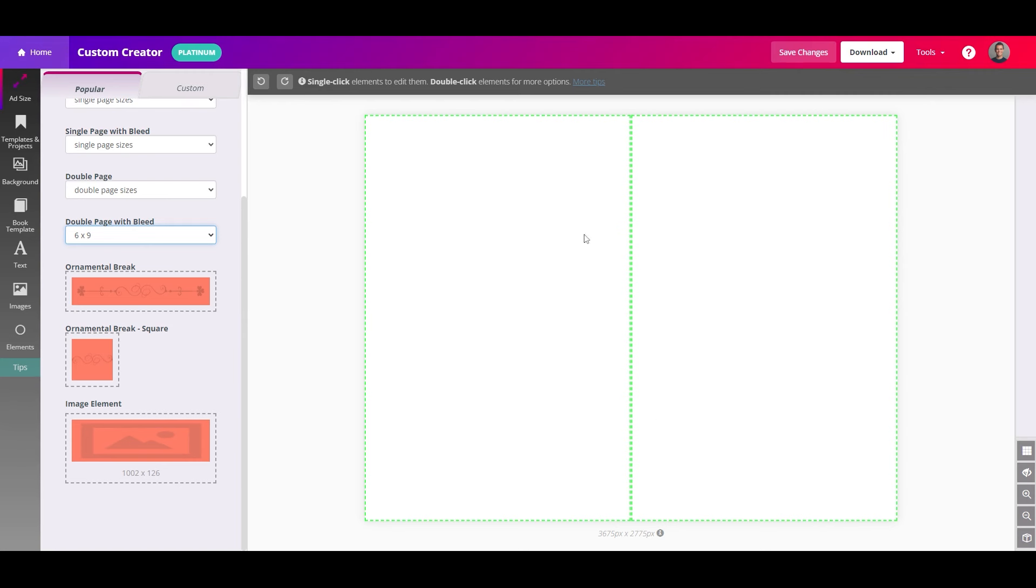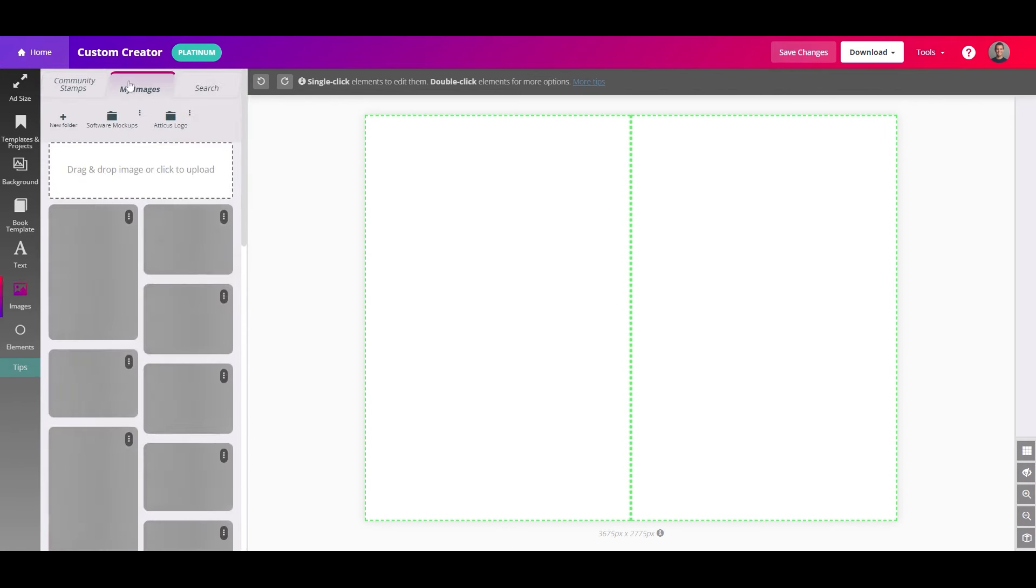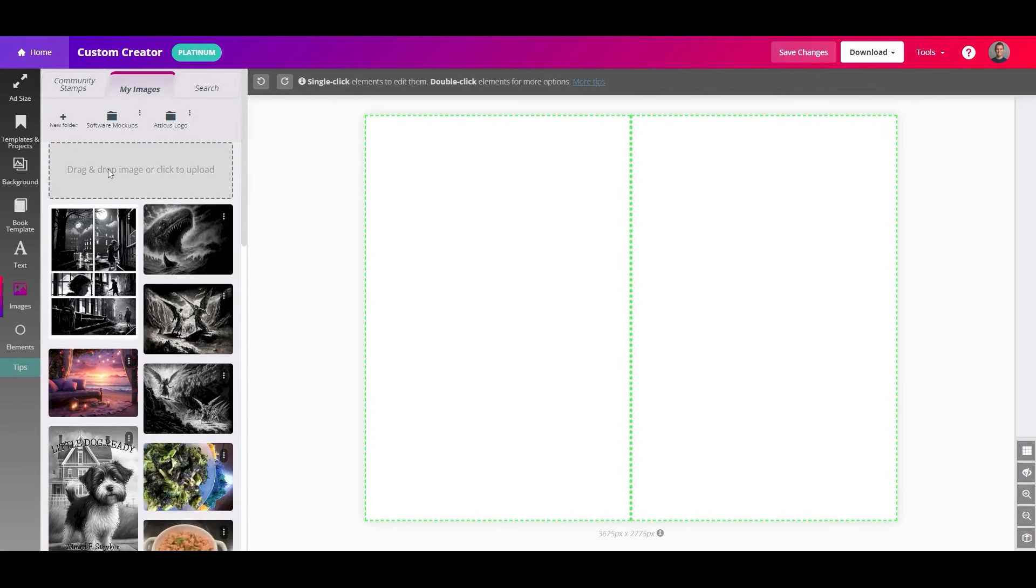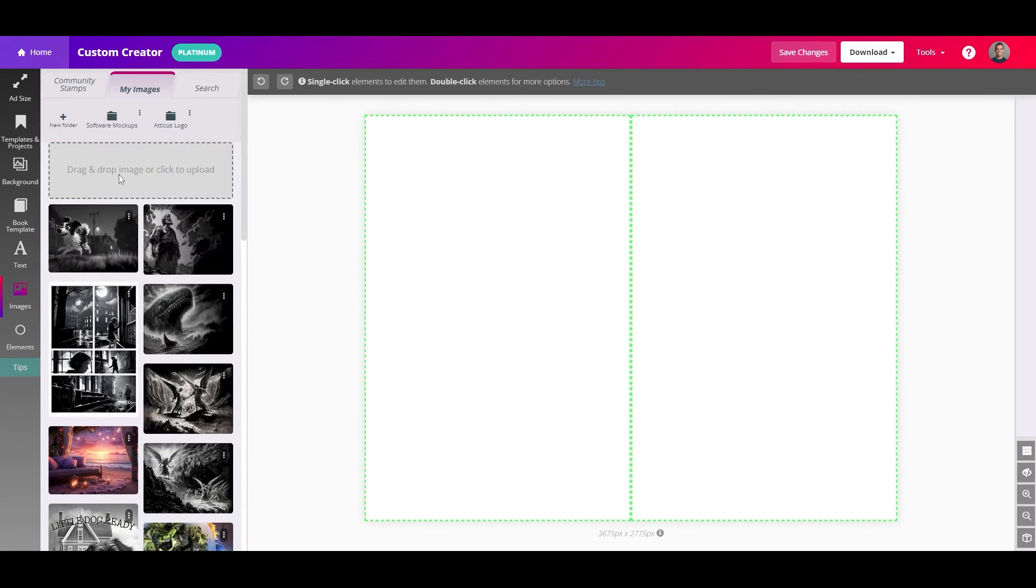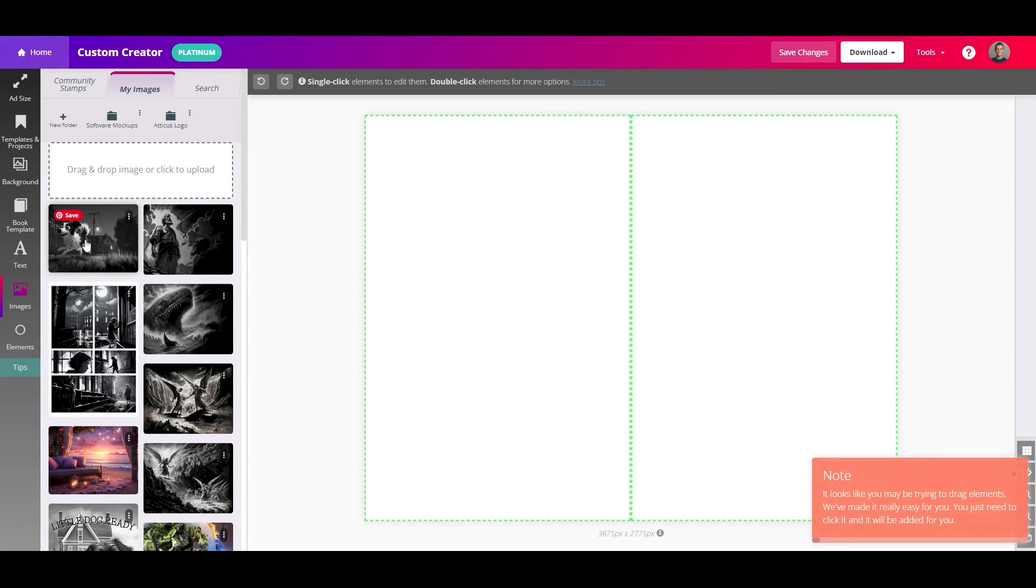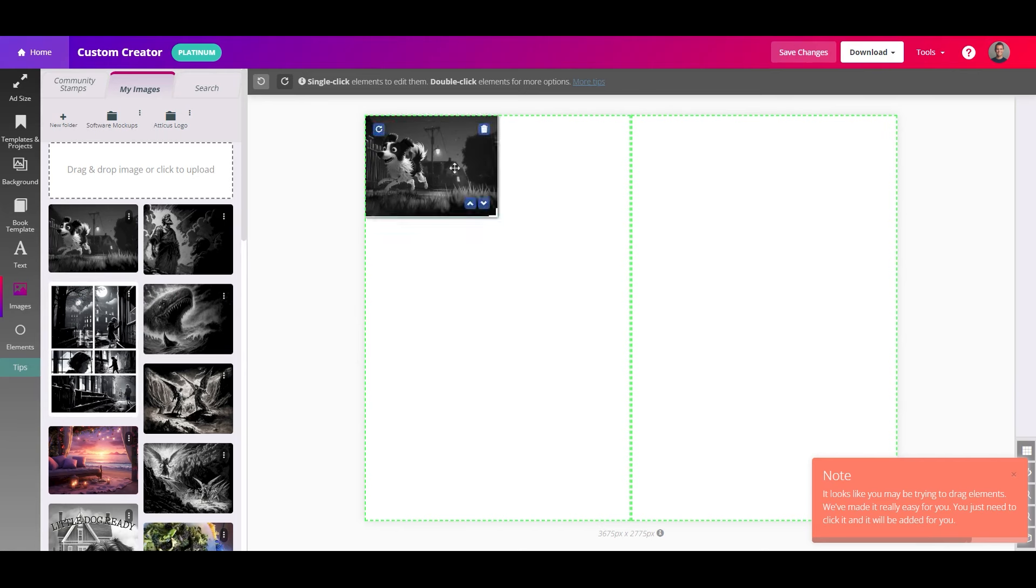Once you have this artboard set up, you'll want to upload the image that you are going to have in the background. Again, I'm not teaching you how to create the images, just how to properly size them for Atticus. So I'm going to click on images here and my images, and I am going to either drag and drop my image or I can upload it here. So click to upload, it will take a second to load, and you can see I have my new upload image here. You do not need to drag and drop. You can just click the image and it will show up in your spread here.